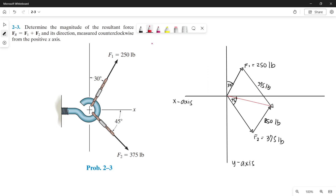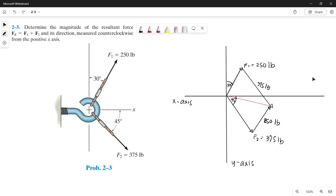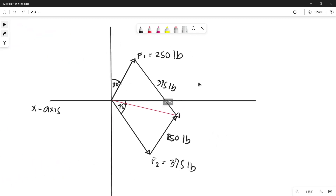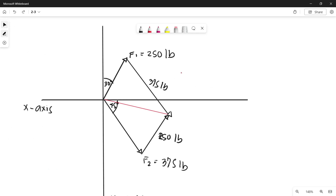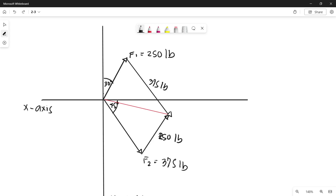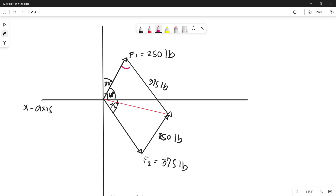Now let's determine the direction and magnitude. A property of a parallelogram is that it has a total of 360 degrees of interior angles. If this angle here is 30 degrees, and this angle is 90 degrees, then this angle must be 60 degrees, since 90 minus 30 equals 60. Another property is that opposite angles are equal. So 60 plus 45 gives us 105 degrees for this angle.